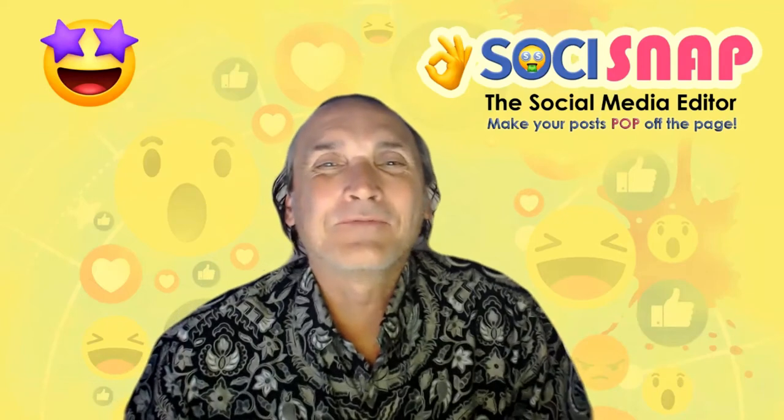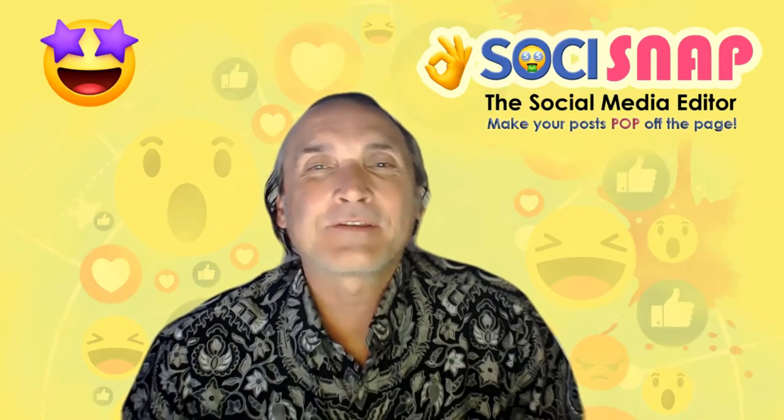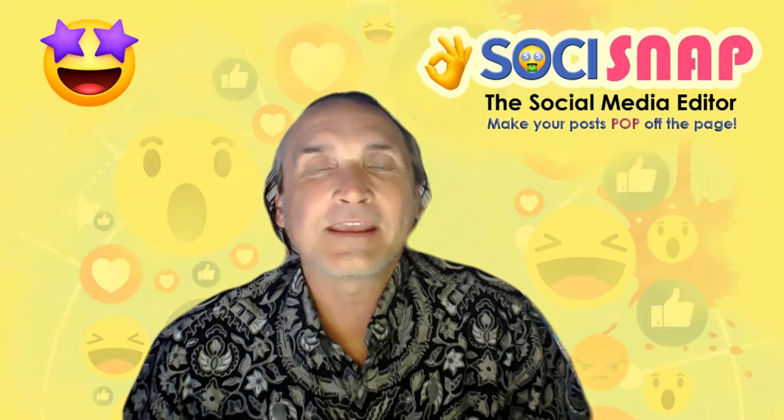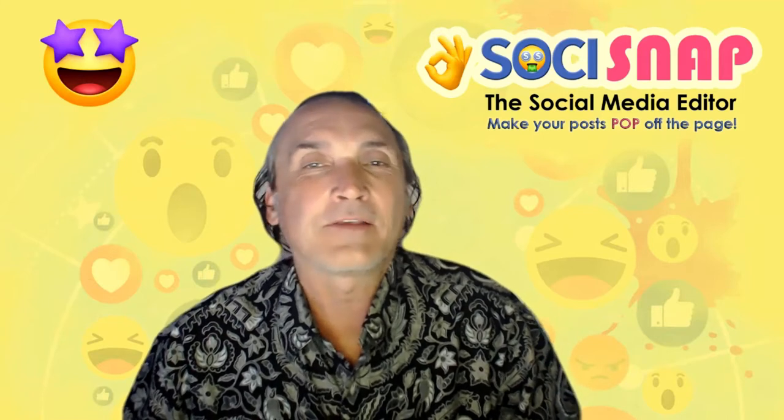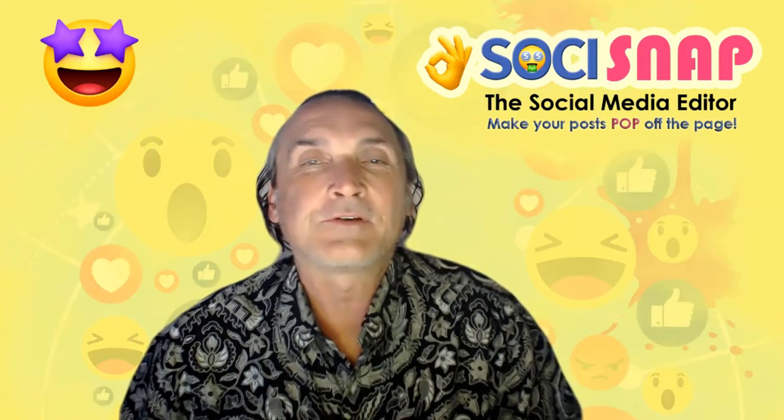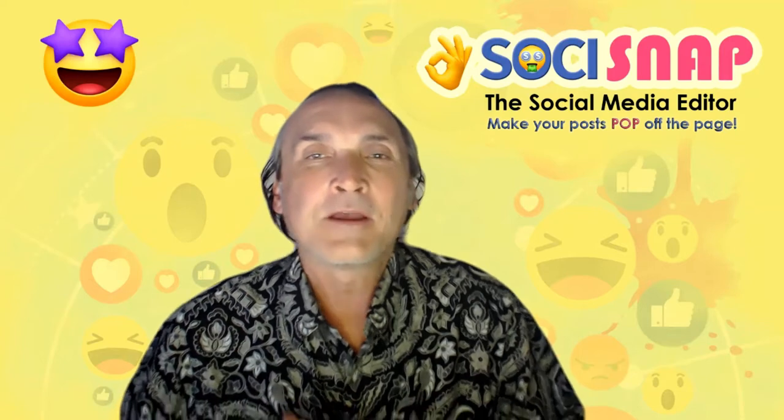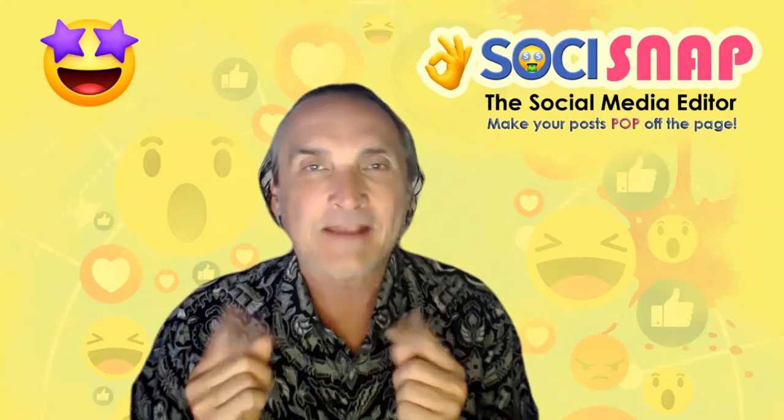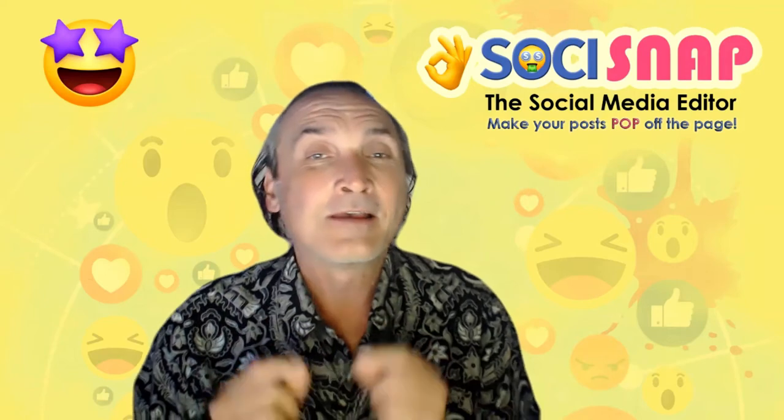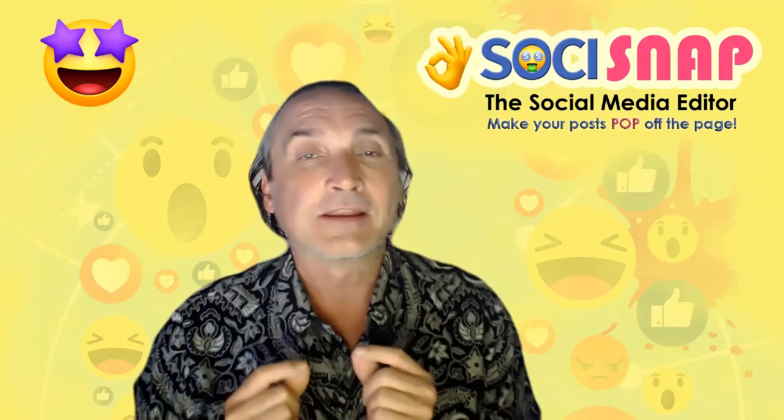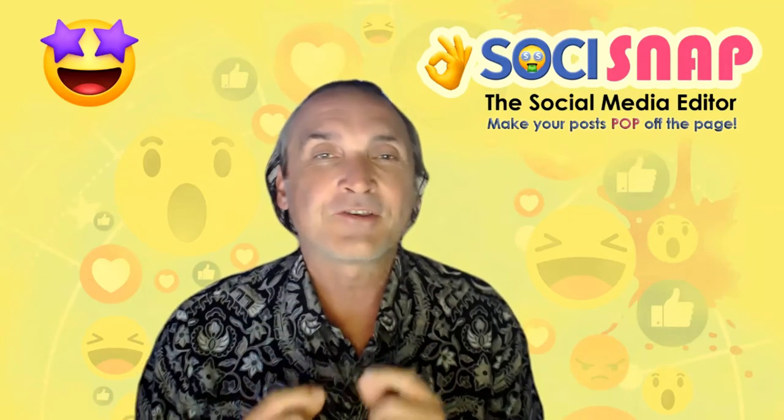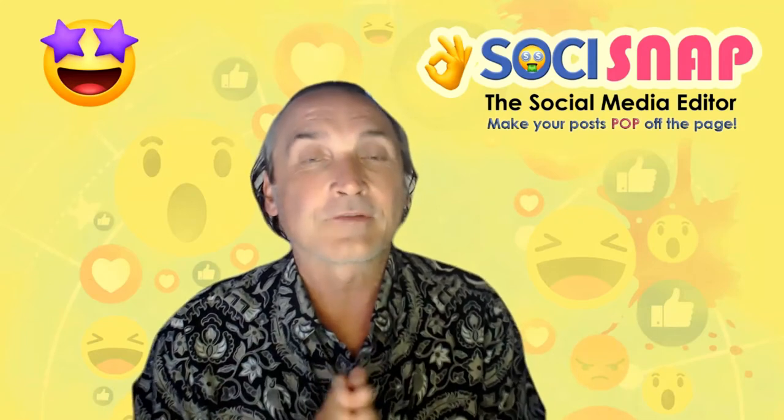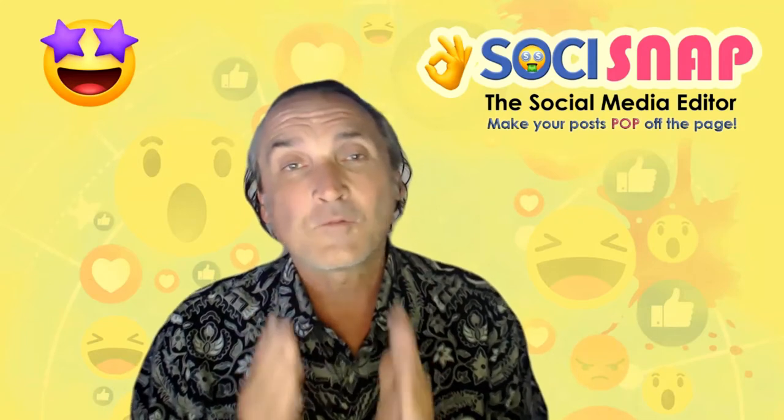Hey, welcome everyone. Vic here with SoCiSnap and Tube Relevance. Tonight's training is going to be all about the simplest way I know to create really awesome Zoom video recordings with these custom backgrounds. They're really cool like this. I'm not even using a green screen. I'm using the built-in function in Zoom to record these videos.